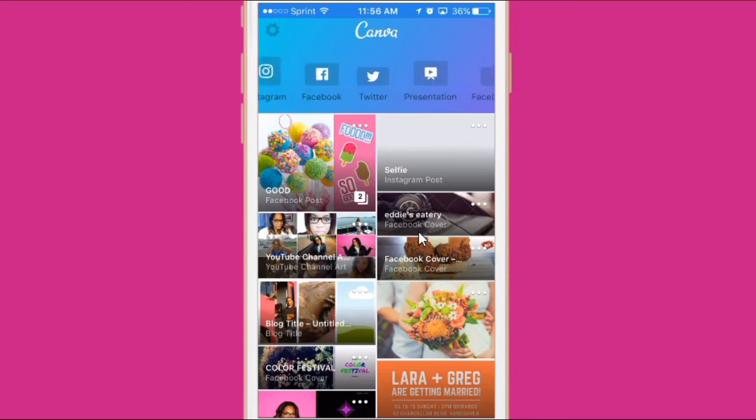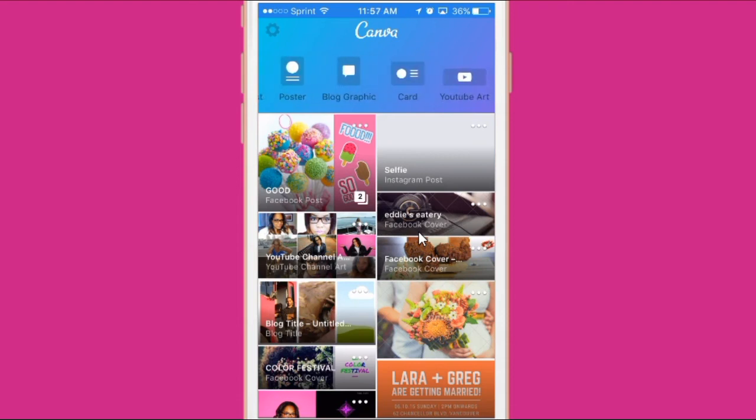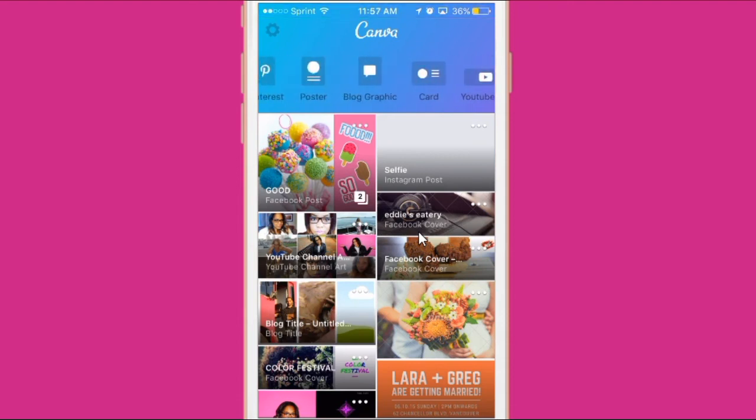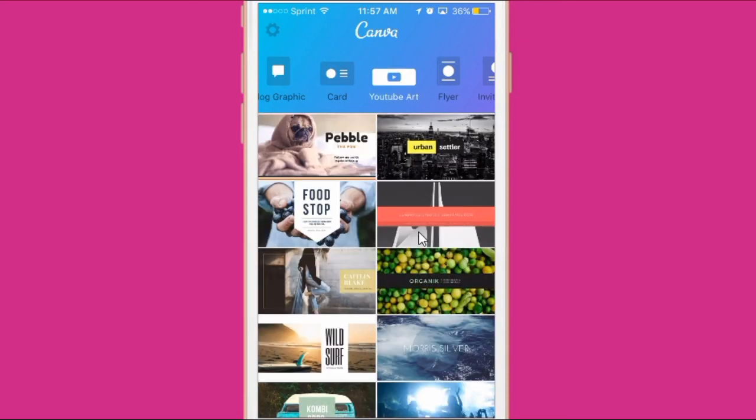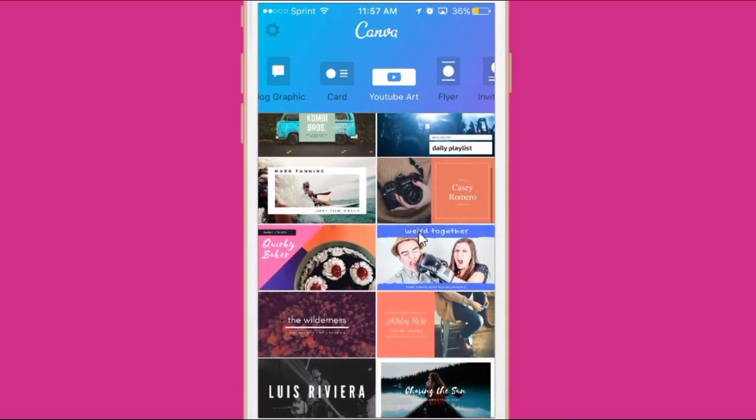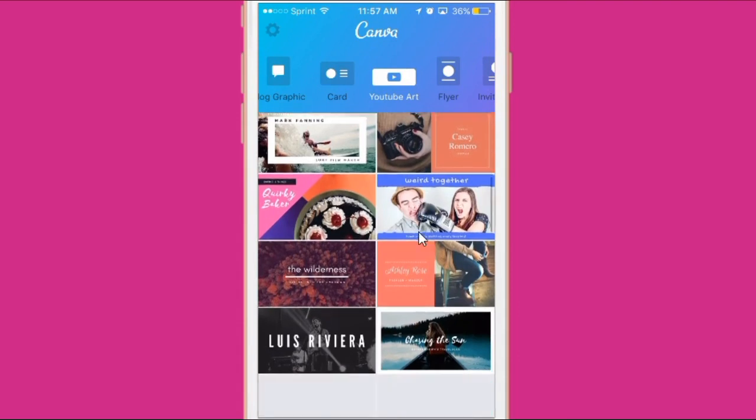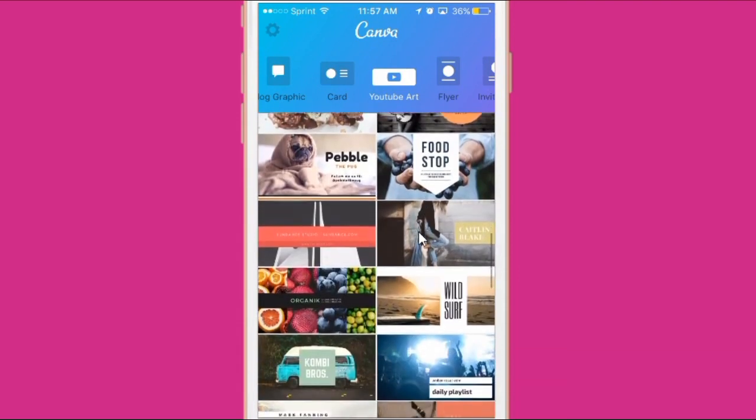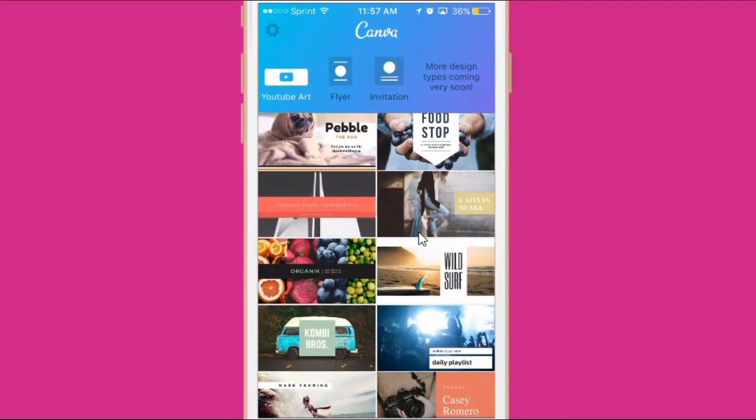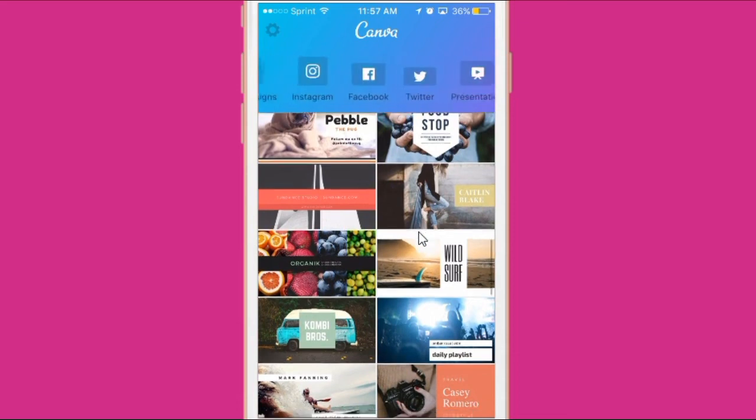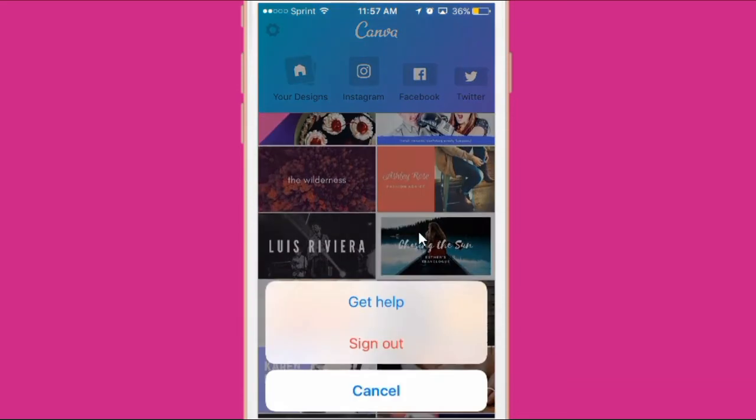I also want to show you if you go over to the right, everything is here, you guys. So blog graphics, cards. You can upload things directly to Pinterest. For those of you that are doing my YouTube challenge, you can actually create your YouTube channel art in here also. So no excuses. You can do everything from your phone. I'm super excited about this, you guys.